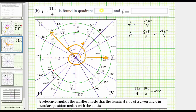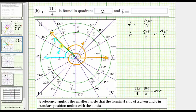Notice how the terminal side is in the second quadrant, so we enter two for the quadrant. Now we need to find t-bar, the measurement of the reference angle. Notice how the terminal side is closest to the negative x-axis. So this is one side of the reference angle, and the terminal side is the other side, making this angle here t-bar. Looking at the graph, we may recognize that we need to rotate pi over four radians more to reach the negative x-axis, and therefore t-bar is equal to pi over four radians.